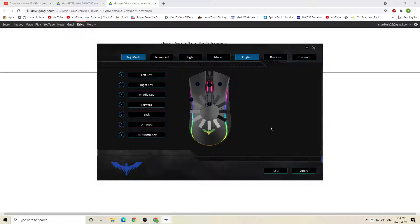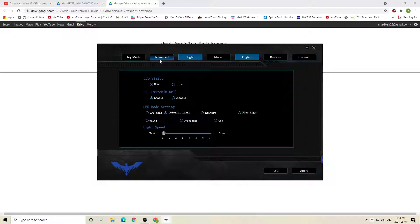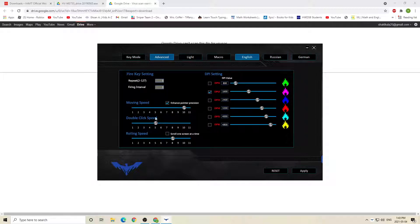So now you just got to wait. Now you can go to your light, change all the things you want over here. Go to advance, change everything you want.